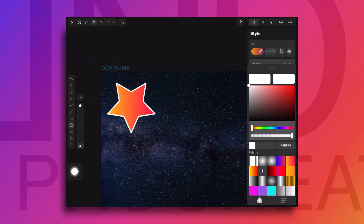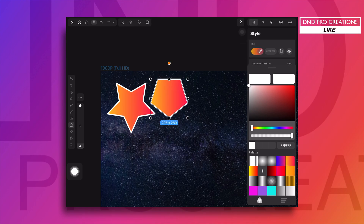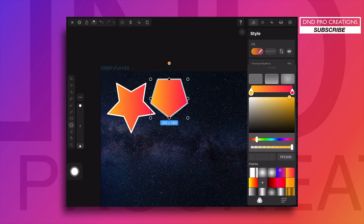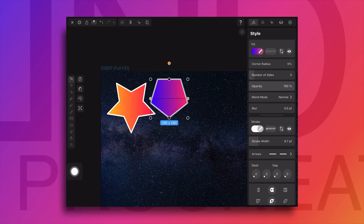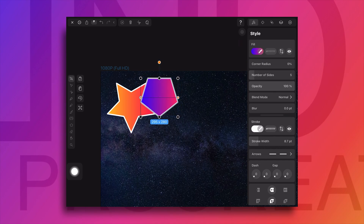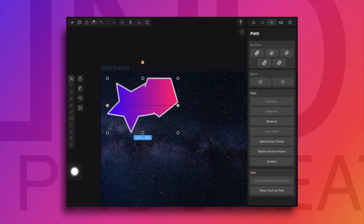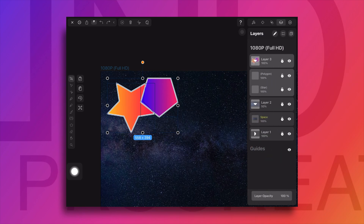Now I will take one more object or shape and I will change the fill color to some other color gradient. We will keep this shape on top of the star shape and tap on the first boolean operation. The top shape color will be filled to the entire object. So we'll undo it and put the star shape on top of the polygon shape.